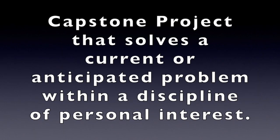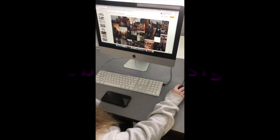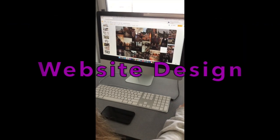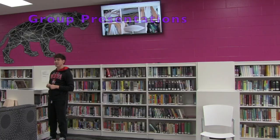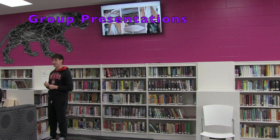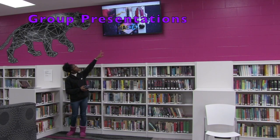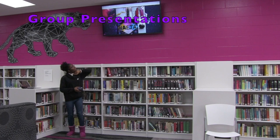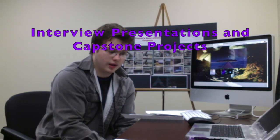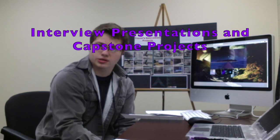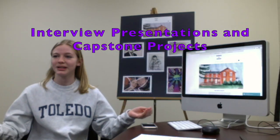Each student will ultimately complete a capstone project that will solve a current or anticipated problem within a discipline of personal interest. Each student creates a website that displays their works and the design process that they use to make them. The websites are used as visual aids and points of discussion during group presentations, and also in interview presentations where students are challenged to defend specific aspects of their body of work.